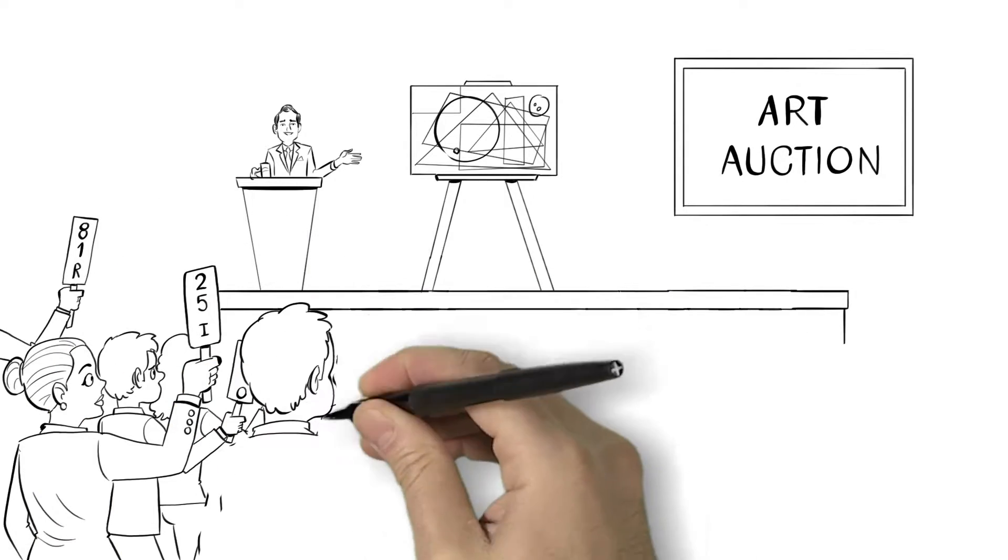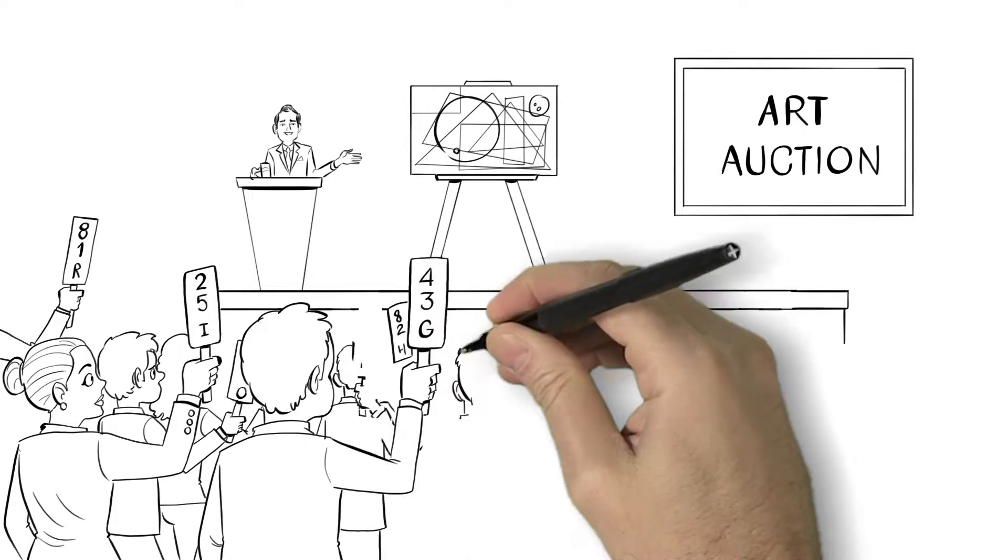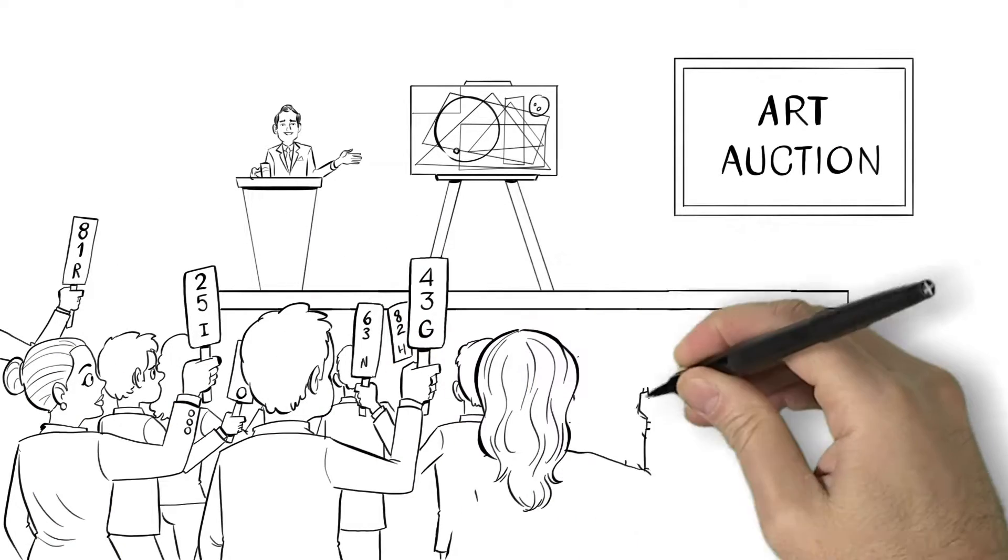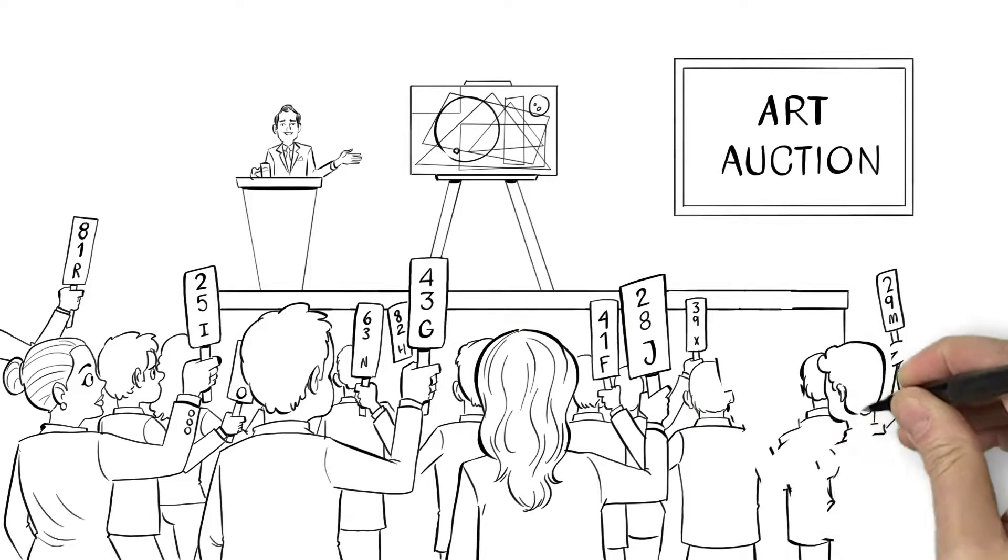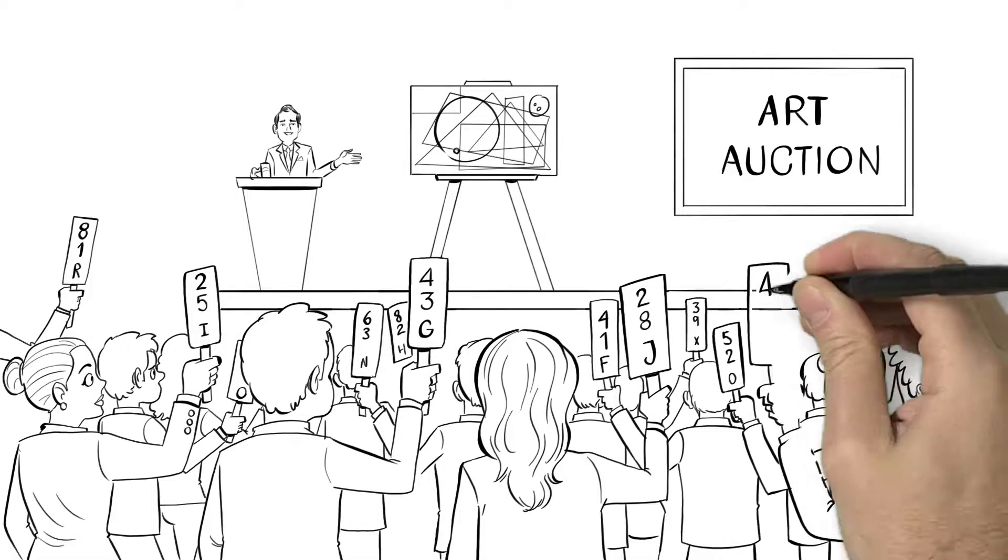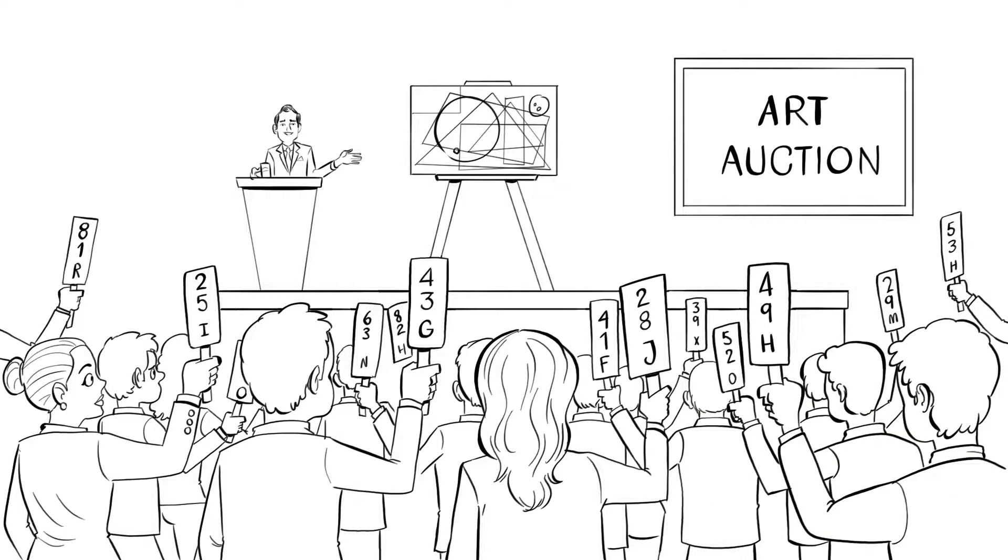But how exactly do we determine whether or not something is creative? And do people across different cultures determine creativity in the same way?